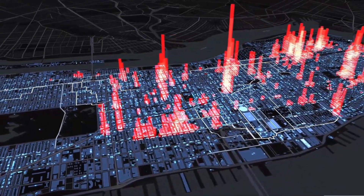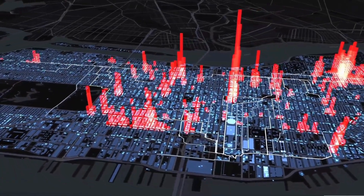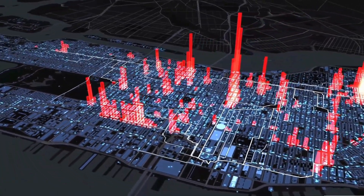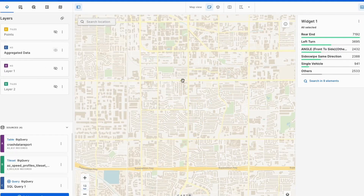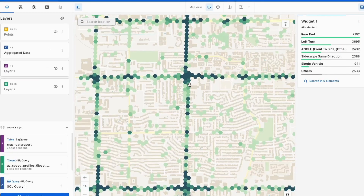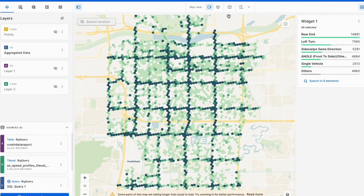They're also extremely flexible, meaning you can use them for lines, points, and polygons and encode your data using a spatial index for any type of geometric data you have. Another key point is clarity — when someone's looking at a map of just points, it's difficult to pull out the trends, but if you look at a similar map using a spatial index, it becomes much clearer where the trends are taking place.